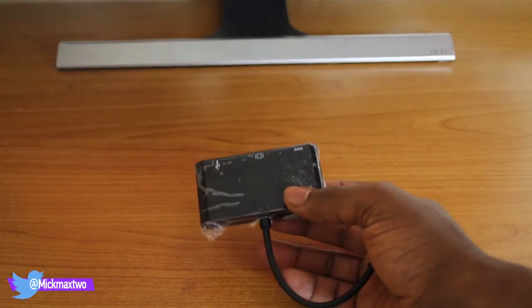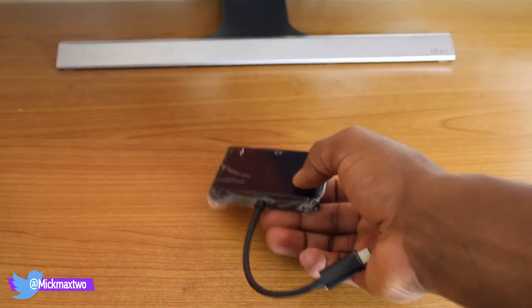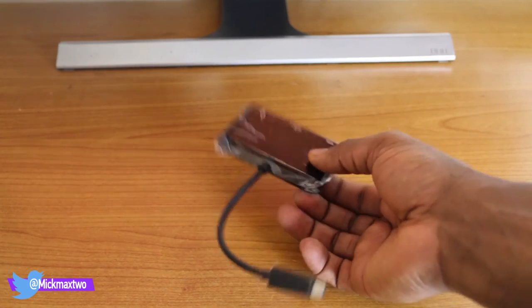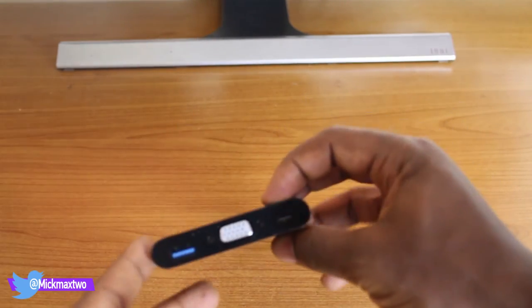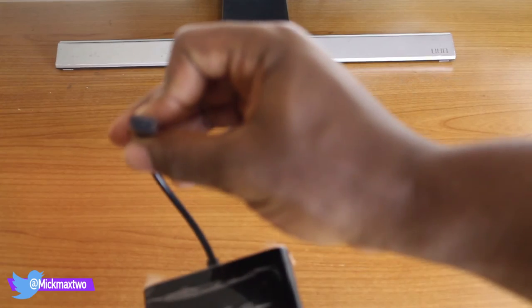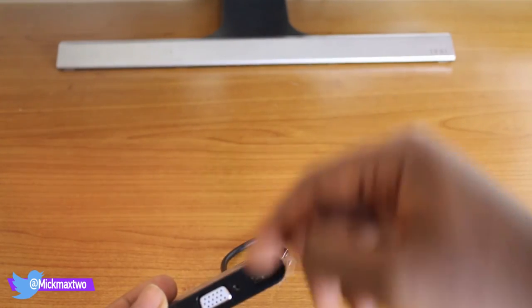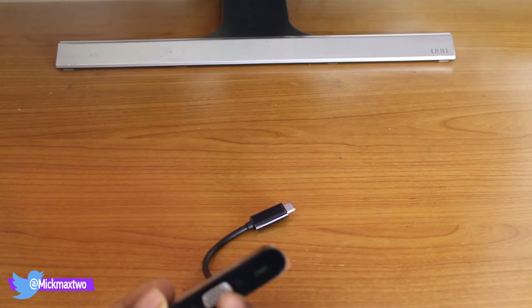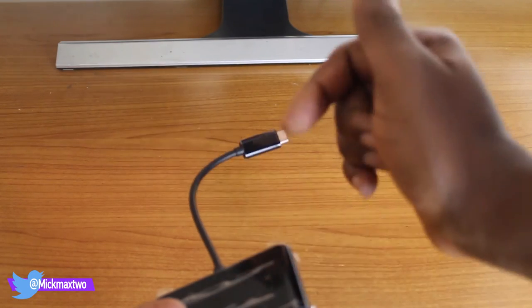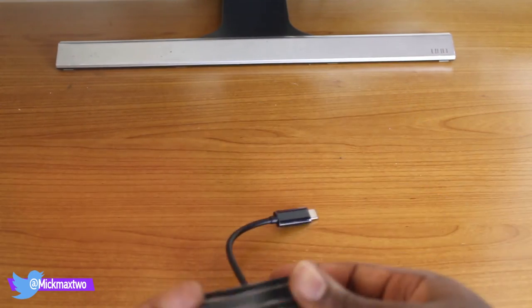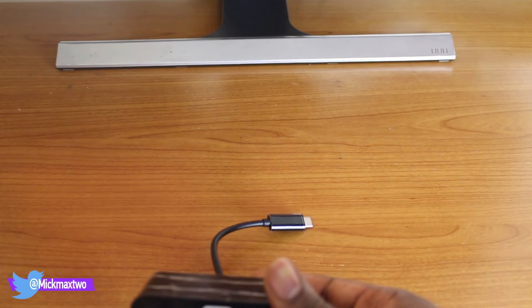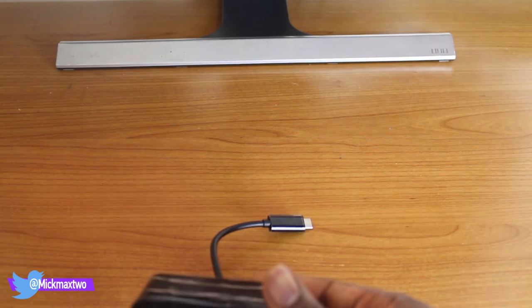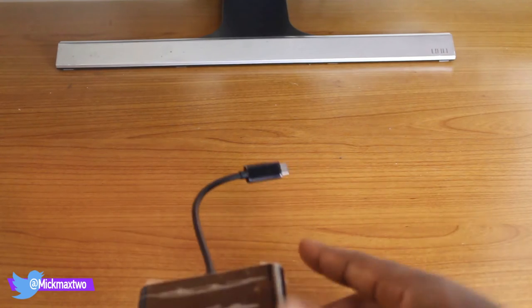Right, so here it is. This device essentially will allow you to connect a USB Type-C device and then output it to a VGA monitor. And if you want to, you can connect a USB Type-C device and access a USB Type 3 or Type 2 from it.